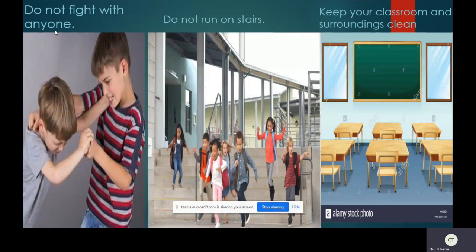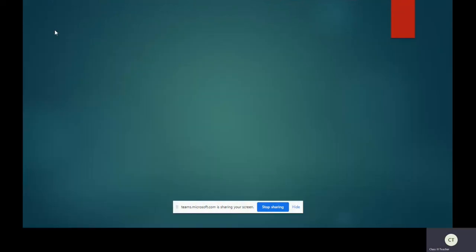Parents please make a note. English class work, that is notes details, will be sent on my Class Campus app. Please follow and help your child to complete it. That's all for today children. Follow the safety rules at home and be safe. Thank you.